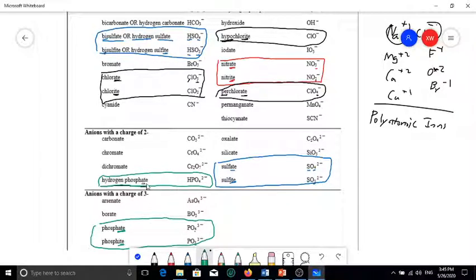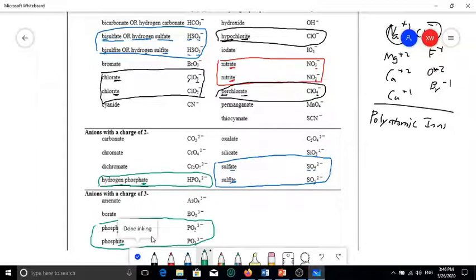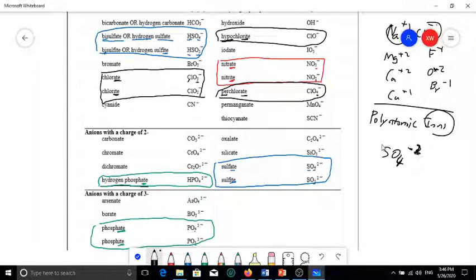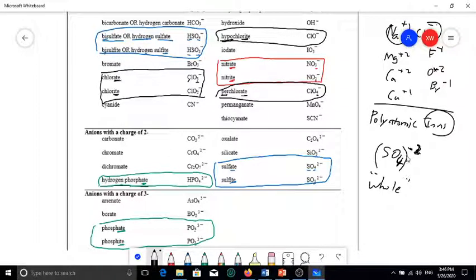These are not completely random — it's important to remember which ones are '-ate' and which are '-ite.' Try to remember them based on the element, like chlorine, sulfur, nitrogen, and phosphorus. This should cover more than half of the polyatomic ions in the table. One important thing: SO4 with negative two charge is an ion, not a compound. The negative two charge belongs to the entire SO4 group, so you should never break up the polyatomic ion.